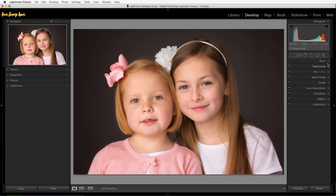Over here on the right-hand side is where all your editing tools are — it starts with your histogram, then we have our local adjustments, and then a number of panels. Now what's important to note is that it really helps to have a workflow for editing your images in Lightroom so you're not reinventing the wheel each time. Workflow sounds fancy but it's really just a series of steps that you work on for each image.